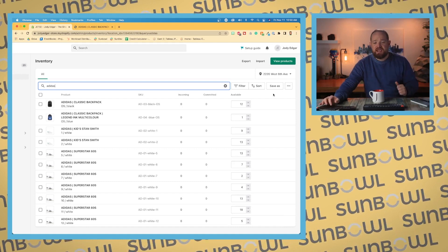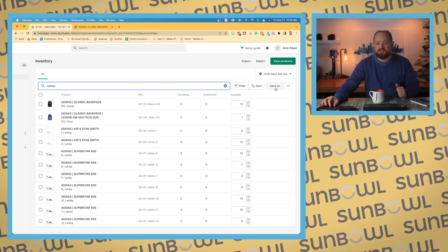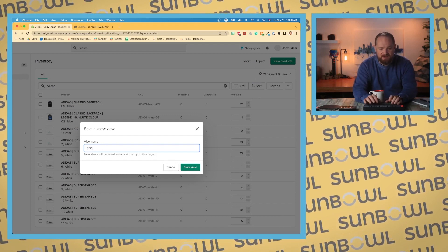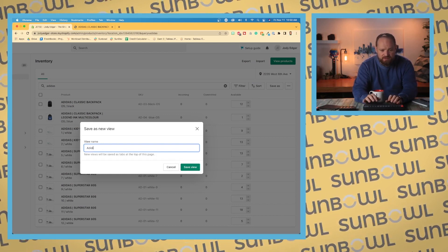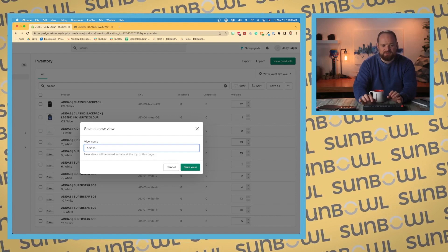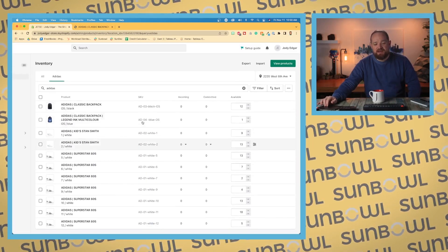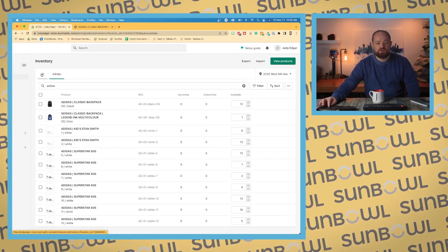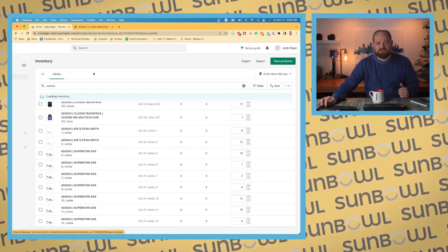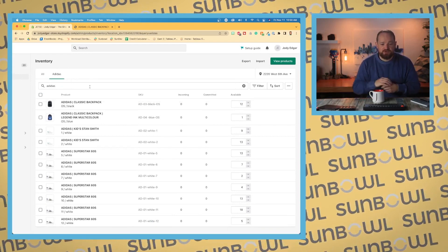I've received an order from Adidas, so I'm going to create a quick save for Adidas. I'm going to save this as a view. Let me learn how to spell Adidas — I'm going to save that as a view. And now when we come into our all products, I've received a shipment from my Adidas supplier and I'm going to go and update my inventory values.